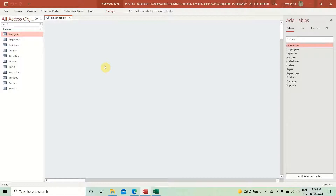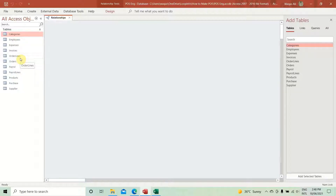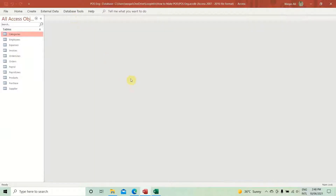In the first three videos we created 11 tables. The next part is to actually create relationships — that's why it's called a relational database. So we have to create a relationship between these tables.